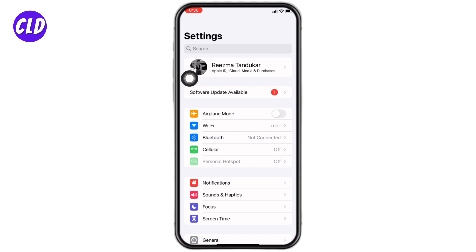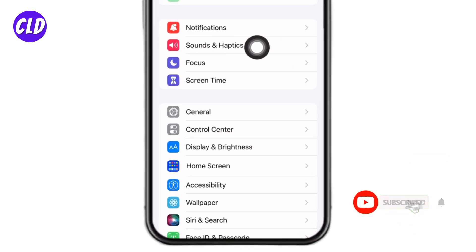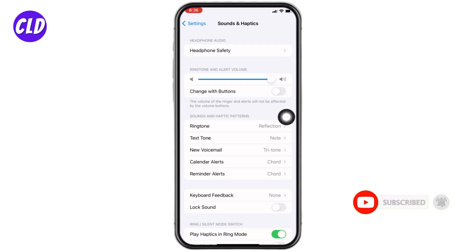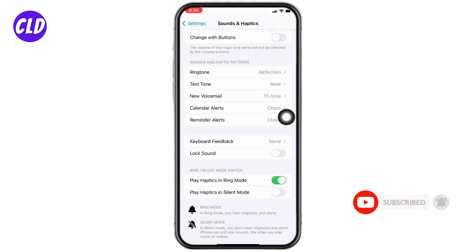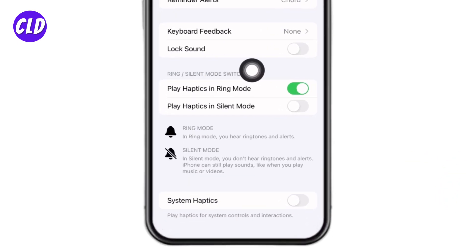Here you can find different options. Just scroll down and you can find the option of Sounds and Haptics — open it. Again scroll down to the bottom, and over here you can find the option of Sound and Mode Switch.